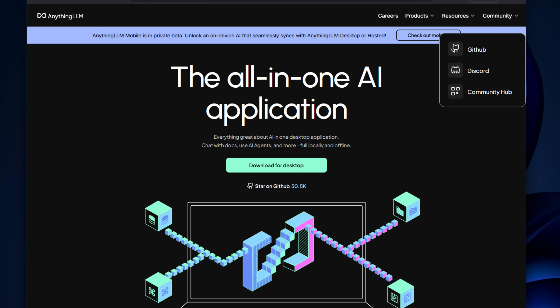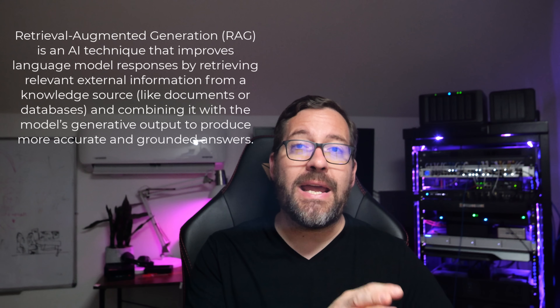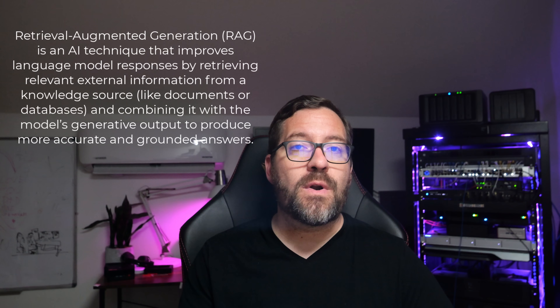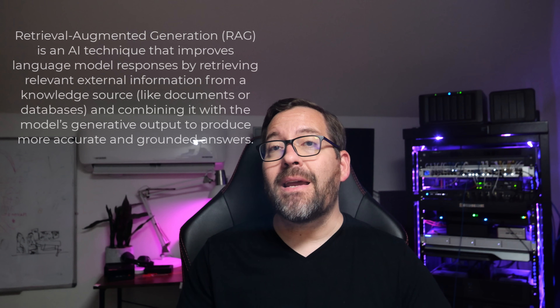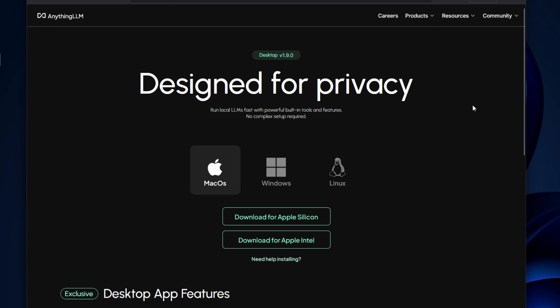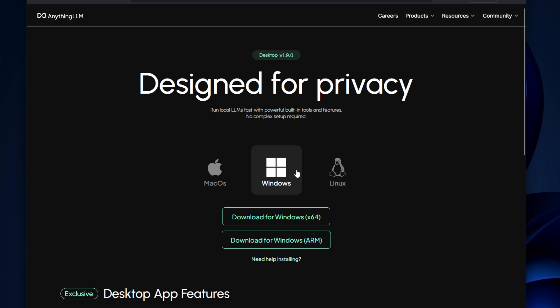The next tool is AnythingLLM, from a company known as Mintplex Labs. This is an all-in-one AI platform that gives you a chat interface, document interaction, and something known as Retrieval Augmented Generation, or RAG. Unlike the other tools that run in Docker, AnythingLLM is a client install for your workstation, much like LM Studio. It allows you to upload PDFs, markdown files, and even sync with a GitHub repository, indexing your data so AI can reference it locally — you can literally chat with your own documentation or code repository. It also integrates with Ollama as well as OpenAI, has webhook support for automations, and includes user access controls.